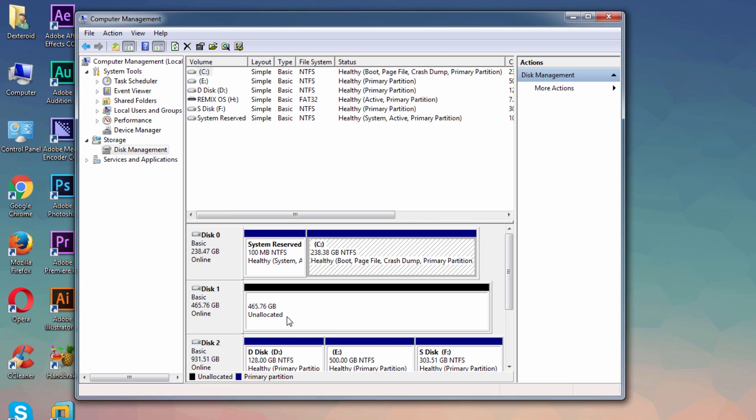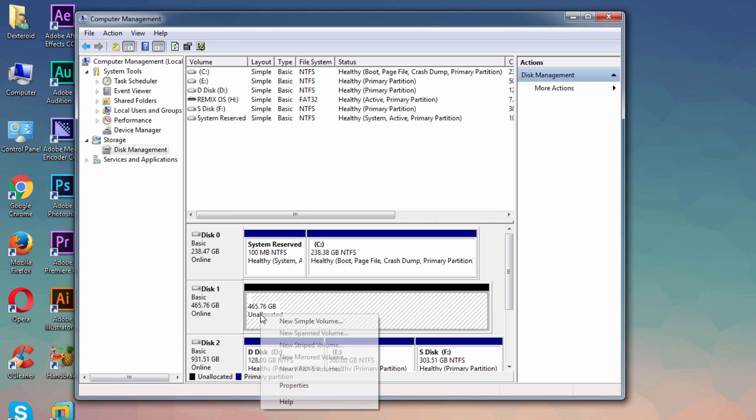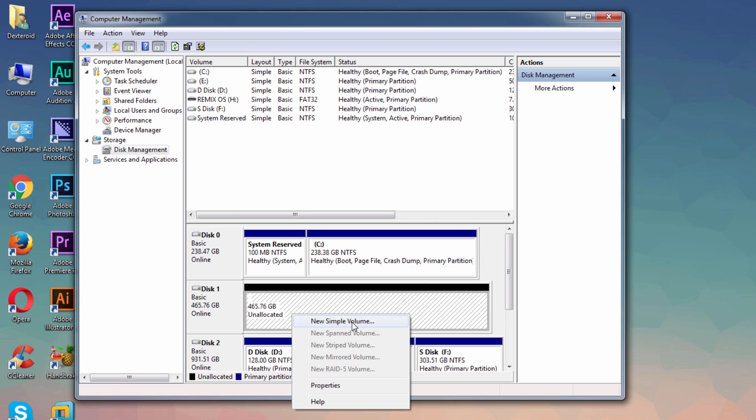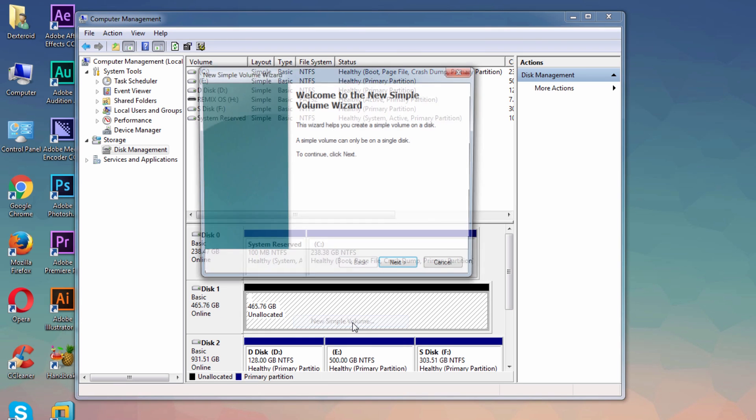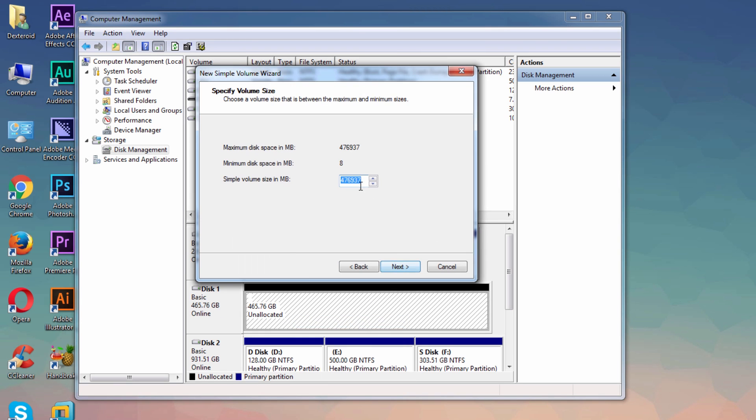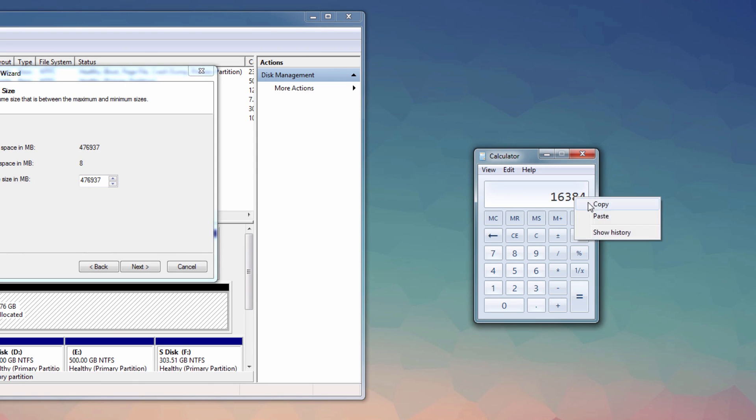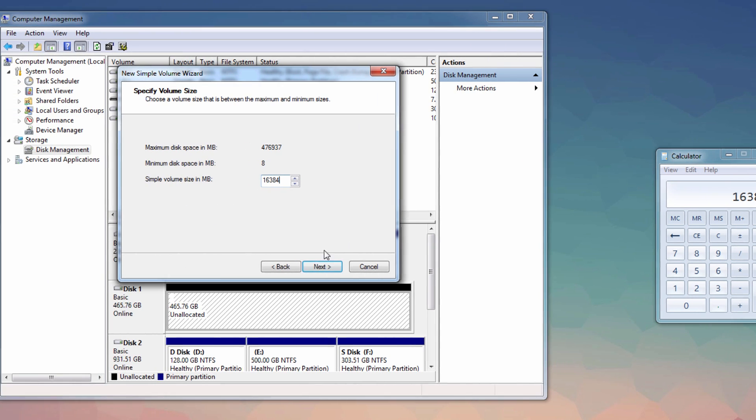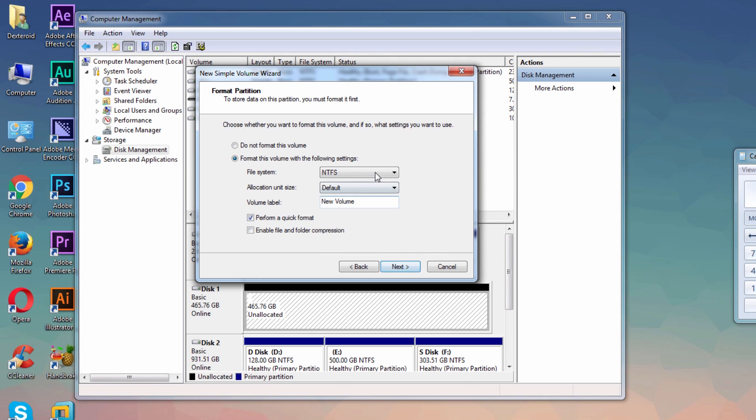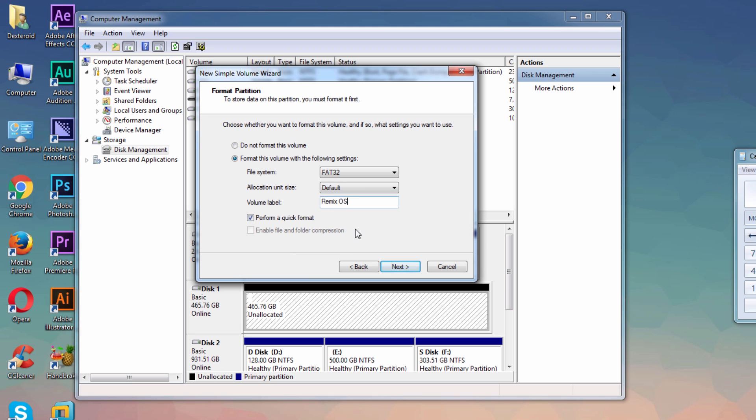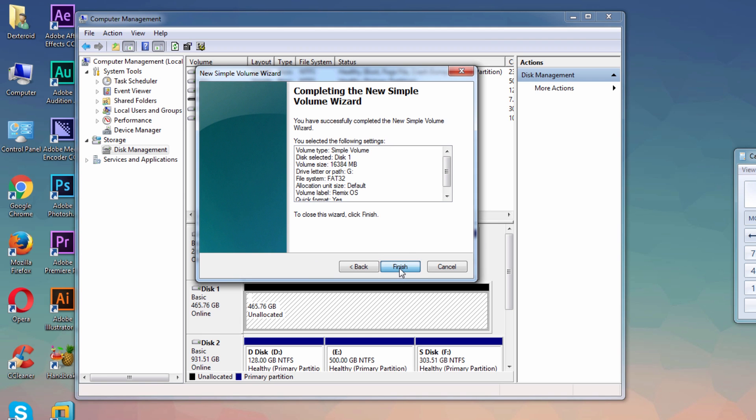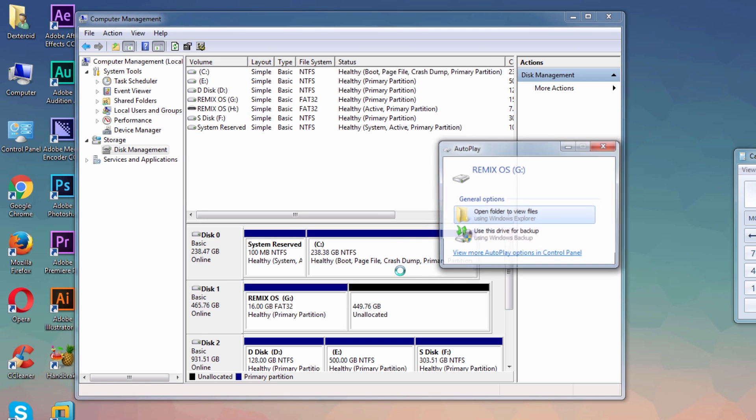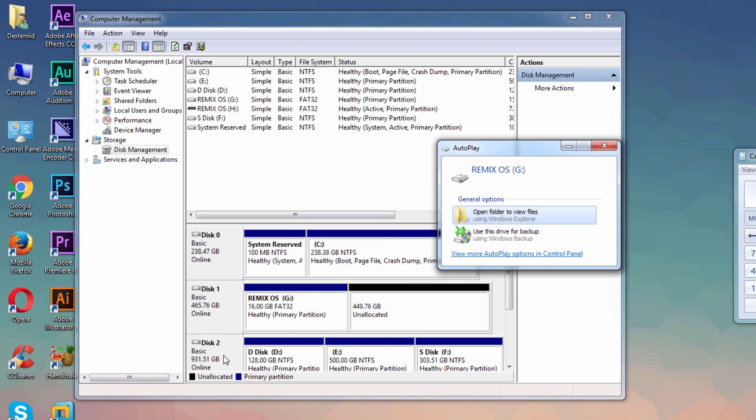What I'm gonna do now is right click here on unallocated space and click Simple, New Simple Volume, and go Next. I'm gonna make a 16GB partition - for that, this much amount of megabytes - and hit Next, assign following drive letter, hit Next. File system should be FAT32 and you can rename it to Remix OS like that, and hit Next and Finish. There we go, you have a 16GB partition to install Remix OS on.